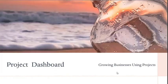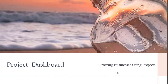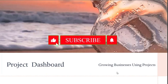Good day, my name is Teresa Fredericks from Growing Businesses Using Projects, bringing you yet another video, this time on the project dashboard. My intent with this and every video is to ensure that the ordinary person can understand what is being taught and applied.